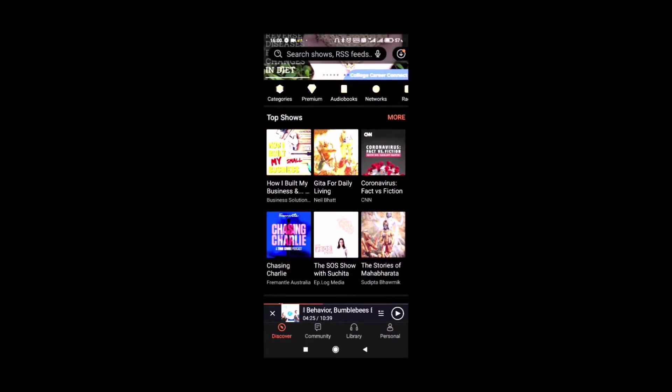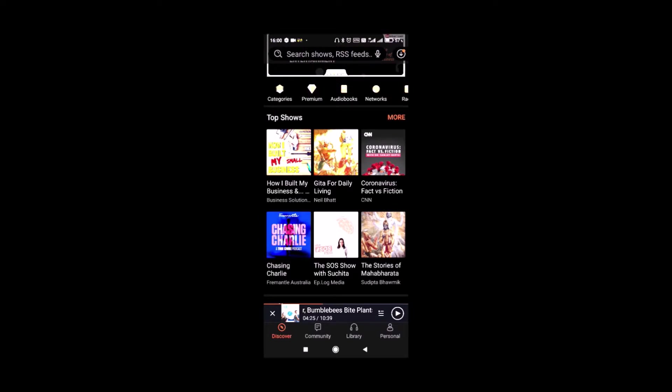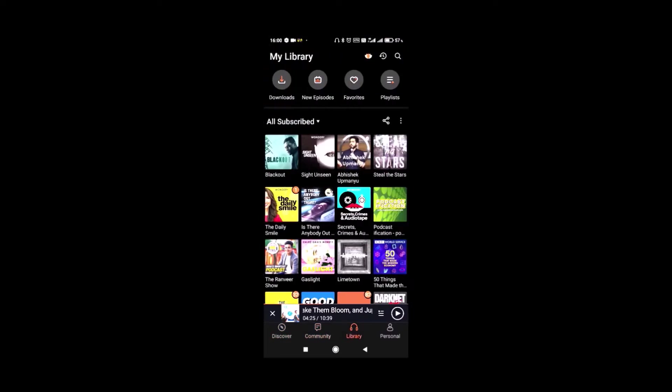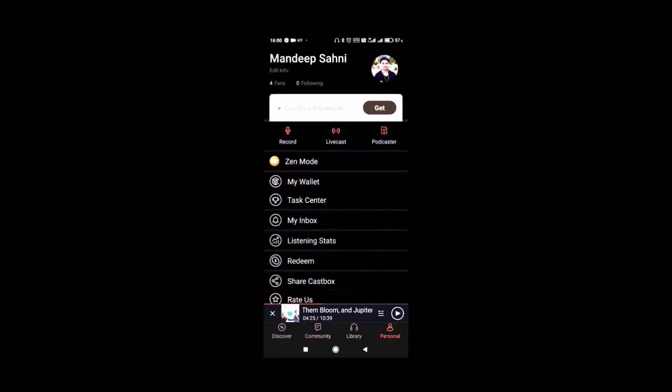CastBox works on Android, iOS, Windows. The four main tabs are Discover, Community, Library and Personal.